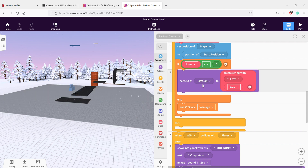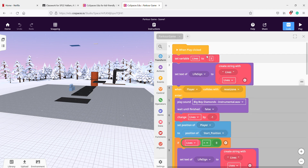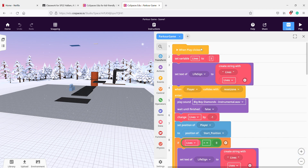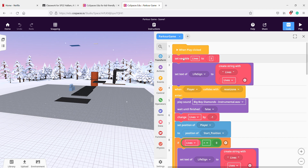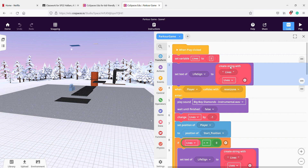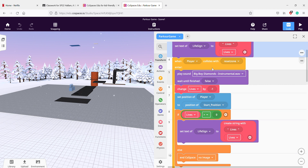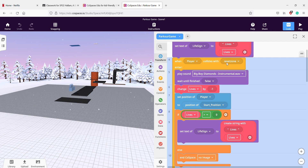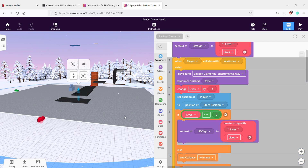Now let's start with the basics. We first start with 'when play is clicked' because that's how this type of code works. You set the variable — which I named 'lives' — to three. You can make it anything, you can make it a hundred if you want. Then you have to set 'life sign' to create a string with lives.